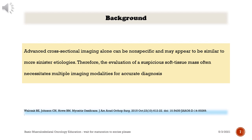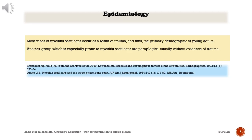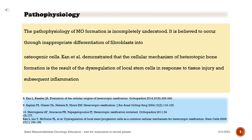Therefore, evaluation of a suspicious soft tissue mass often necessitates multiple imaging modalities for accurate diagnosis. Most cases of myositis ossificans occur as a result of trauma, and thus the primary demographic is young adults. Another group especially prone to myositis ossificans are paraplegics, usually without evidence of trauma.